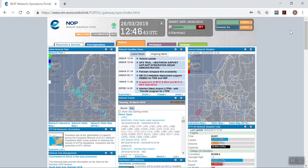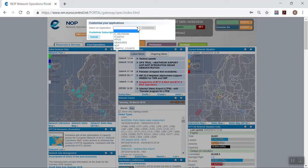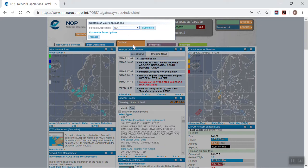The customization can be accessed from the top left of the screen, next to the clock. Then, a drop-down menu gives the different applications that can be customized. Select NOP and customize.